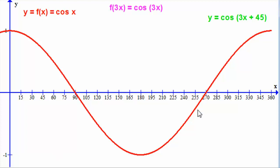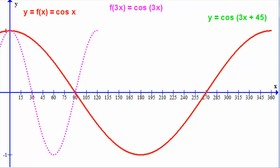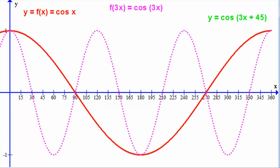Continuing that for 270 and 360 degrees, we get this particular wave — we've basically squashed the wave towards the y-axis. Continuing the curve, it would look something like this.